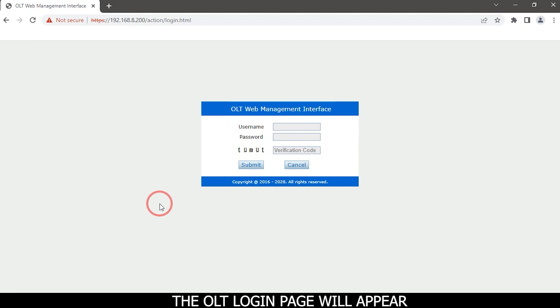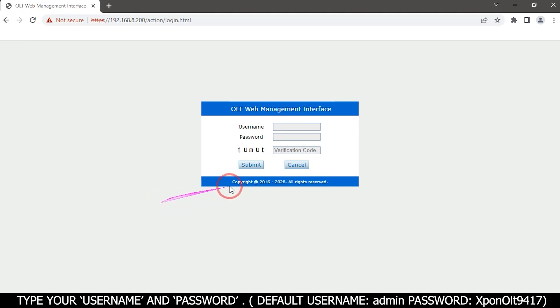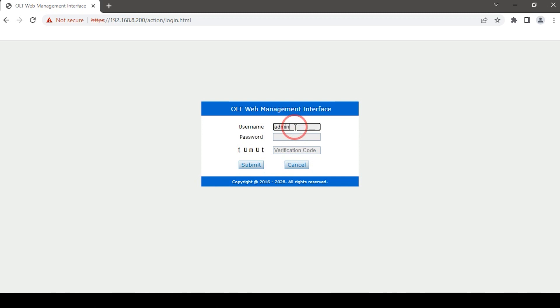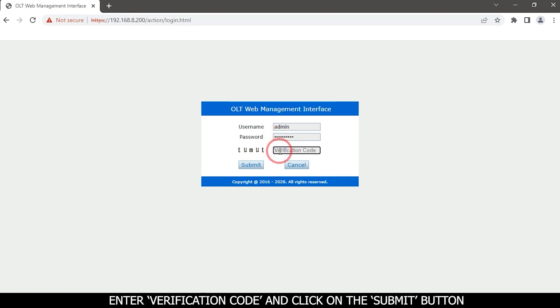The OLT login page will appear. Type your username and password. Default username: admin, password: xponolt9417. Enter verification code and click on the submit button.